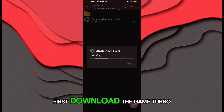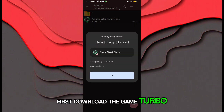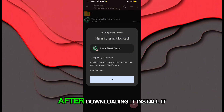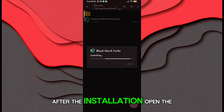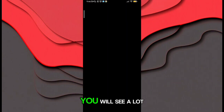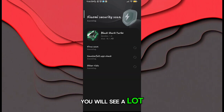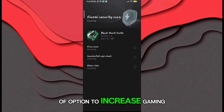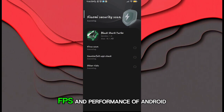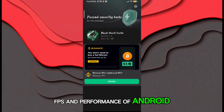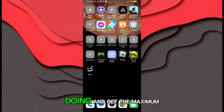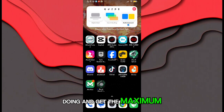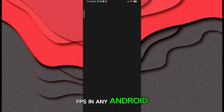First, download the game booster from the description. After downloading it, install it. After the installation, open the app. You will see a lot of options to increase gaming FPS and performance of Android. Follow me as I am doing and get the maximum FPS in any Android.